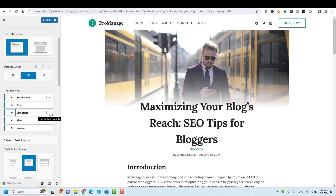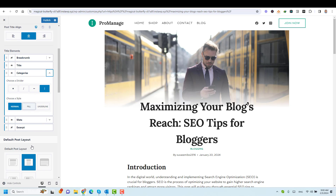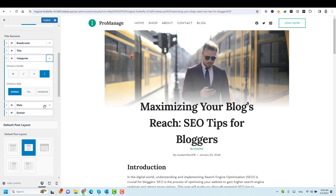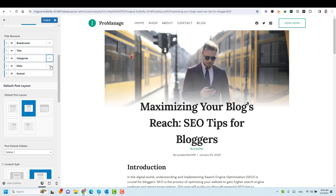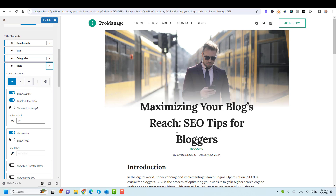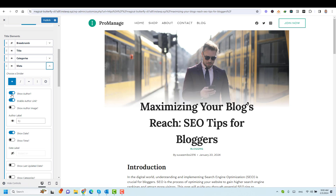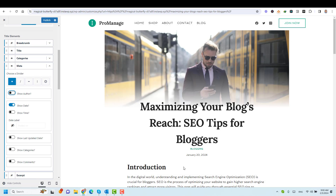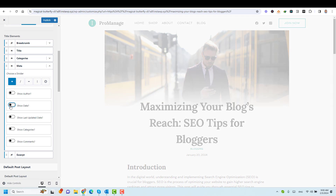If you click here to expand the title item controls — and I think this is under the Meta — under the Meta, we can enable or disable showing the author by clicking here. Now the author name has disappeared. And as I mentioned, maybe this is handy if you are the only author of the website. If you don't want to show the date, you can just turn this off from here.